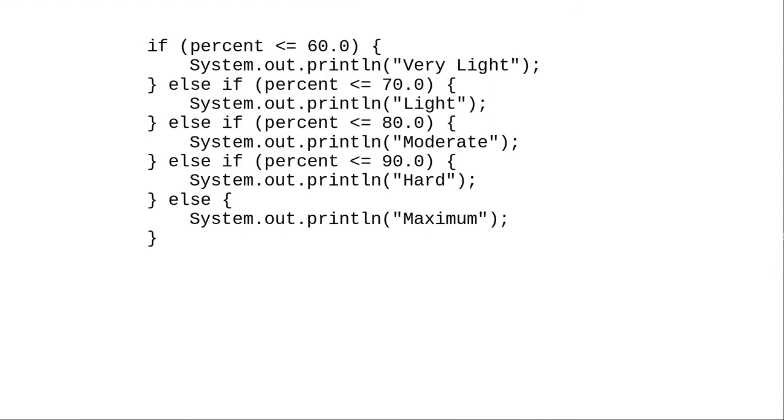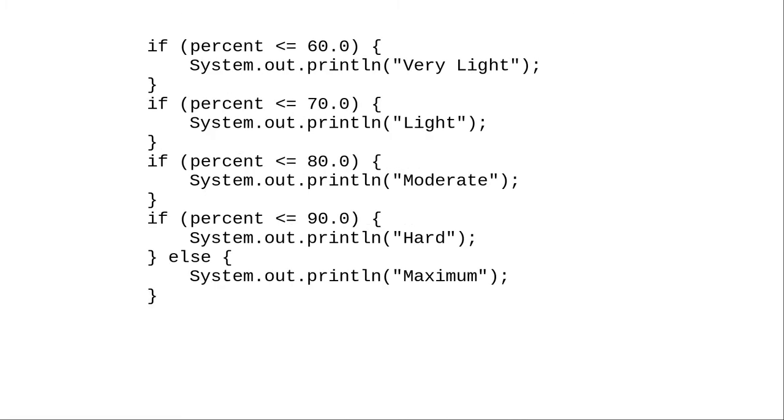Beginning programmers often wonder why they need to do an if-else-if chain. Why not write it like this, with separate if statements?